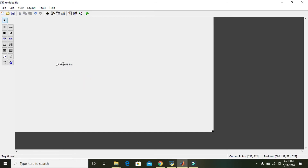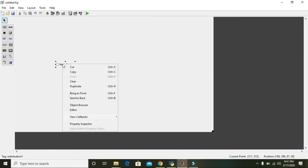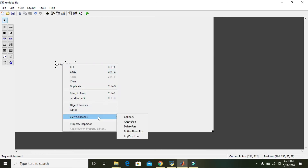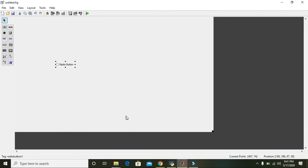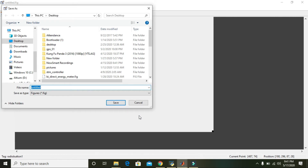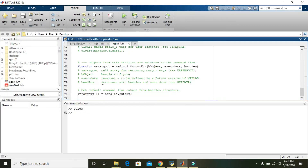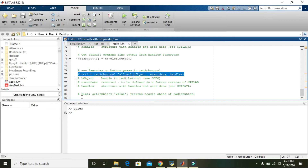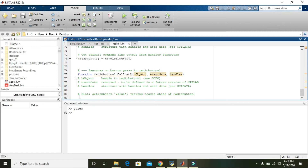Right-click on the radio button, go to 'View Callbacks', and then select 'Callback'. Name it 'radio_one', save it, and it will take you to the radio button one callback function. Whenever the radio button is pressed, program control will go to this callback.